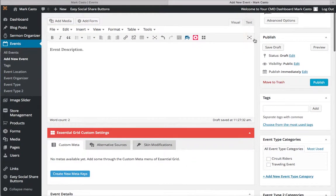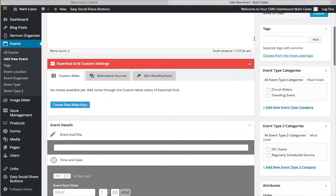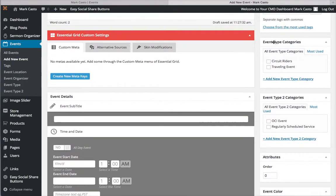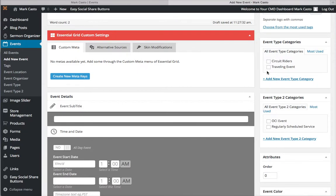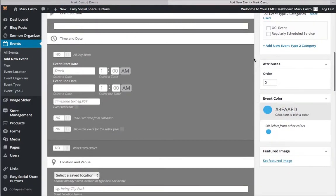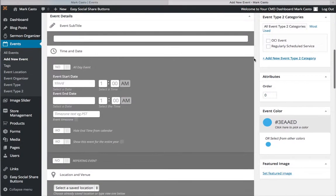Right here on the Event Type Categories, you have different categories for the kind of events you want. There's traveling events up here and then home-based events down here. So you select one of these - we'll say traveling - and scroll down a little bit more.